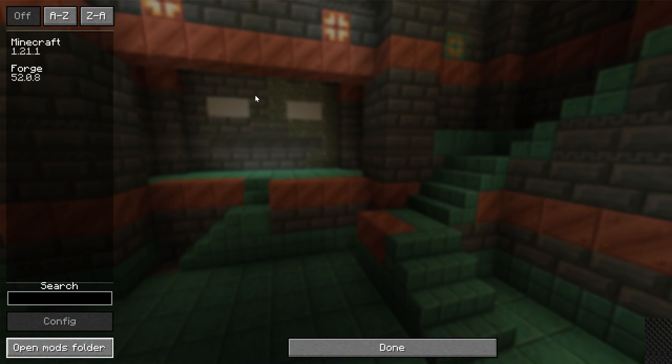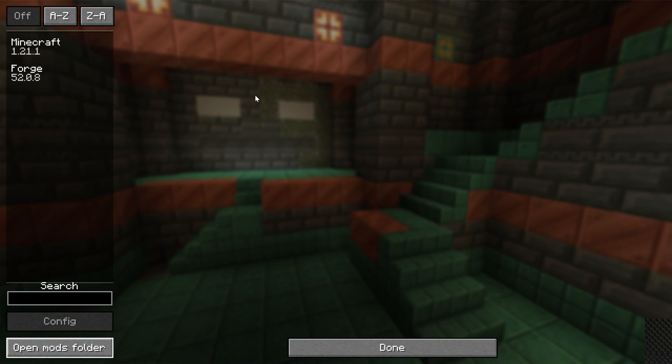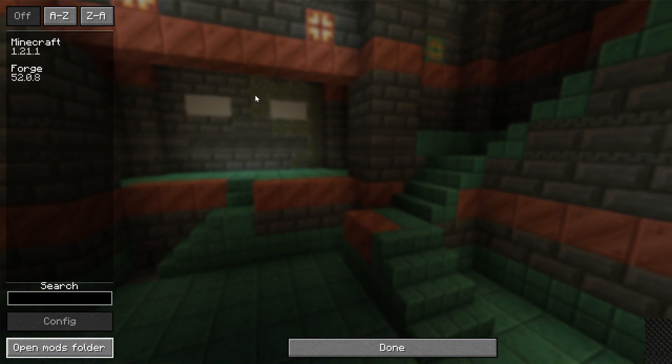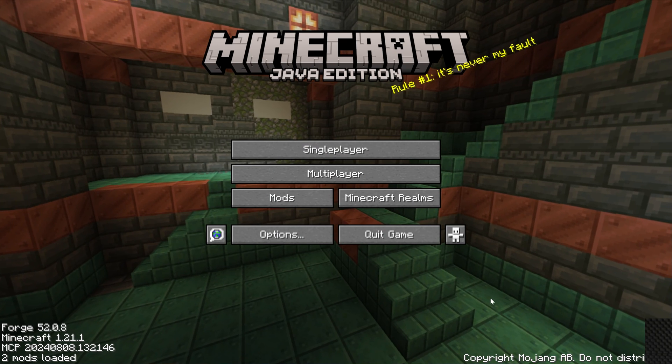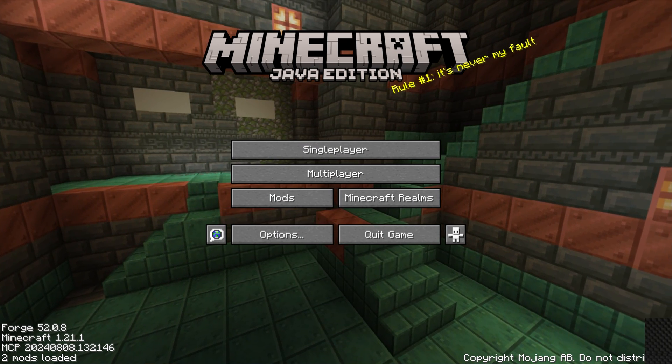It's also worth noting you have to play Minecraft with Forge in order for your mods to work. At that point, you're good to go, and they are installed.